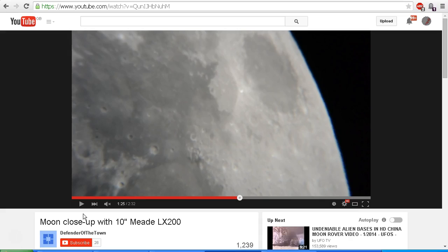I'm not saying that all of the lunar waves are necessarily caused by aircraft, but I'm certainly saying they are caused by atmospheric refraction local to the observer. There's another interesting thing we notice in this video — I encourage you to go directly to Defender of the Town's video and have a listen to what we hear after we see the lunar wave.